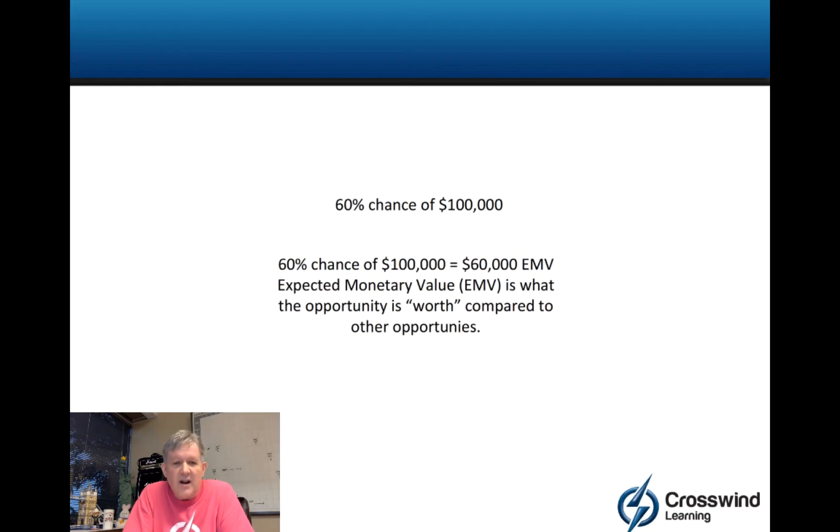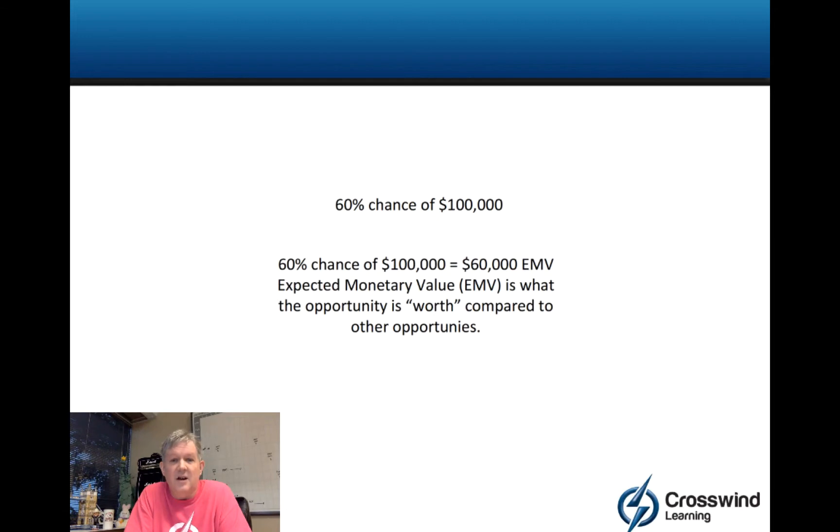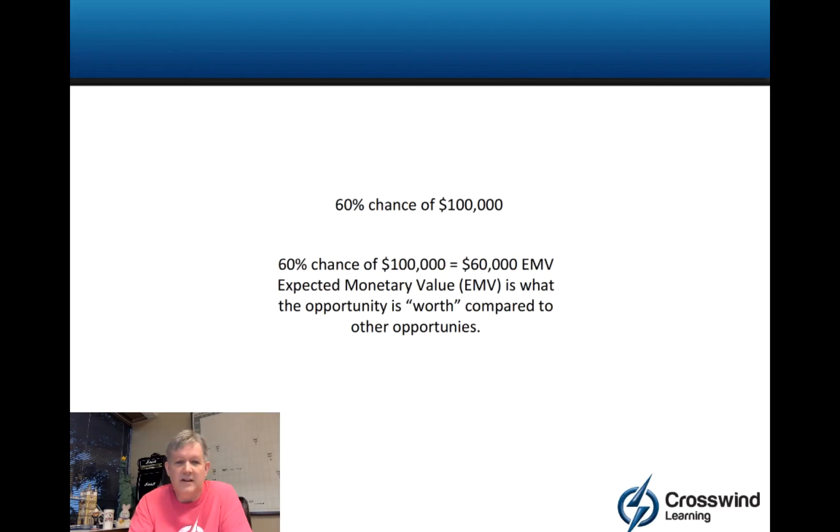Starting out, basically from a calculation perspective, if I just said to you you got a 60% chance of making $100,000, what is this worth? The answer would be $60,000. Pretty straightforward. Probability times impact is expected monetary value in this case.